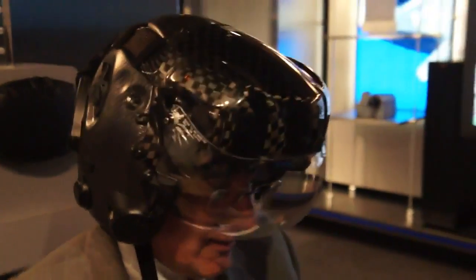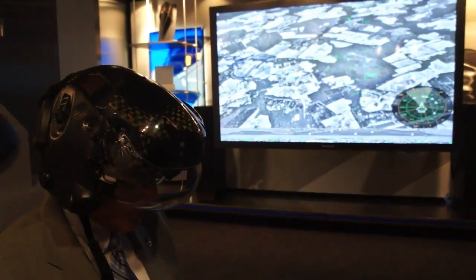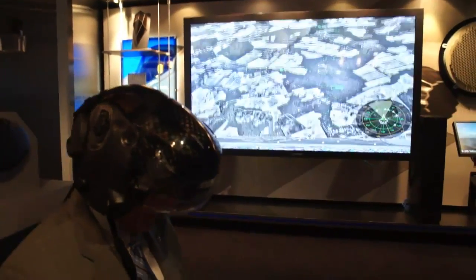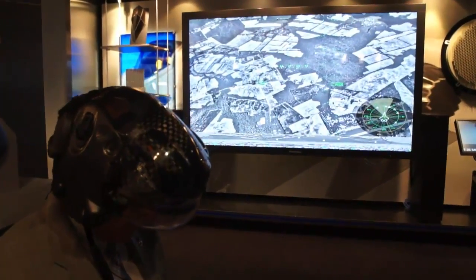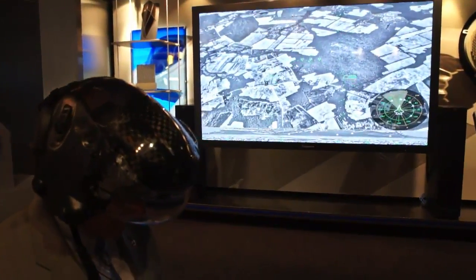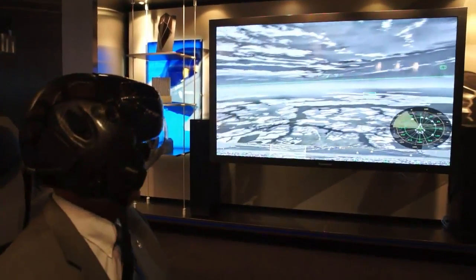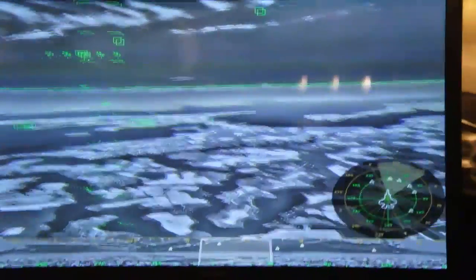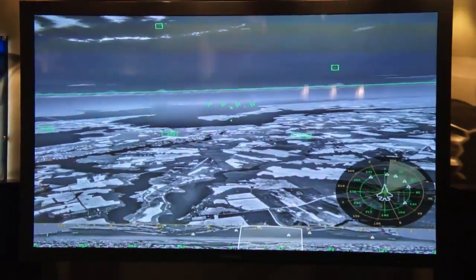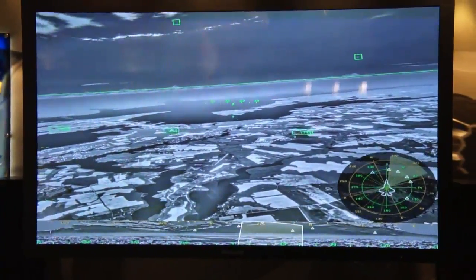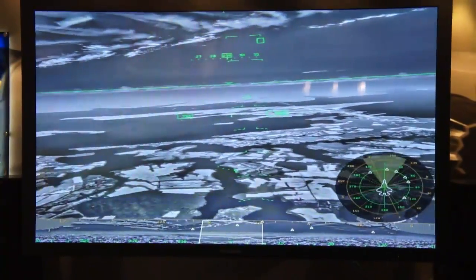That allows the pilot to move his head around. I'm looking down and seeing the outside world just as it appears — it's like looking through the bottom of the airplane — or being able to turn around. The outside world, even at night, since it's an infrared image, is pretty much the same picture day or night.